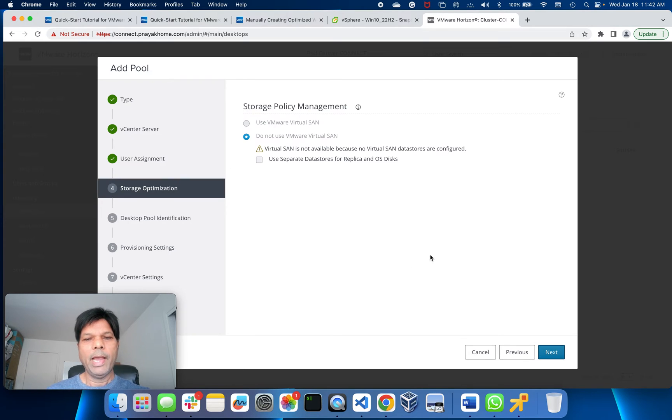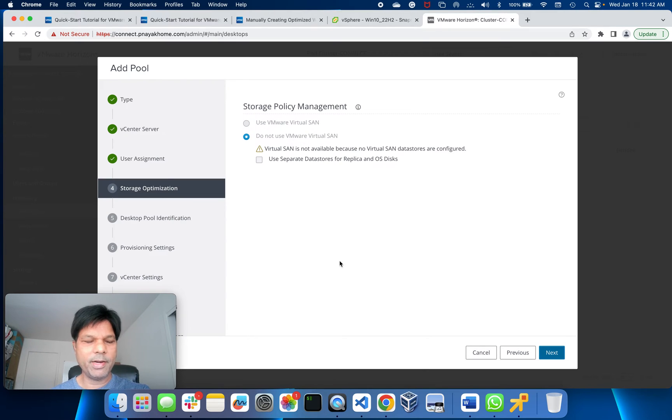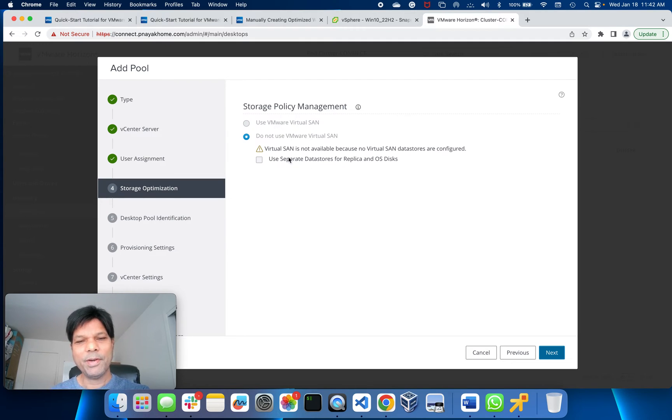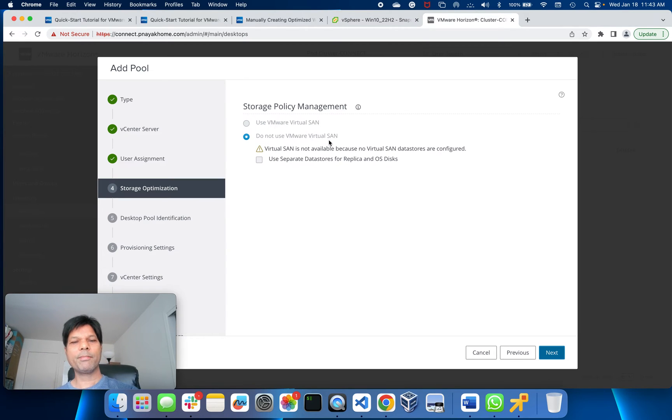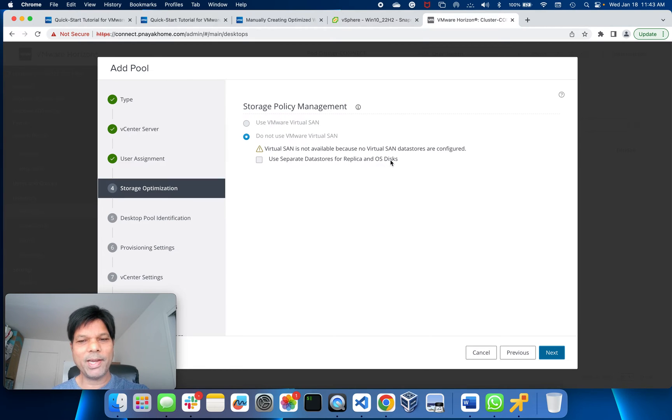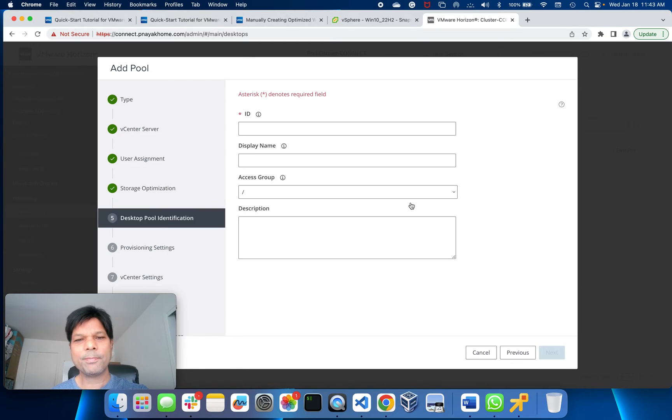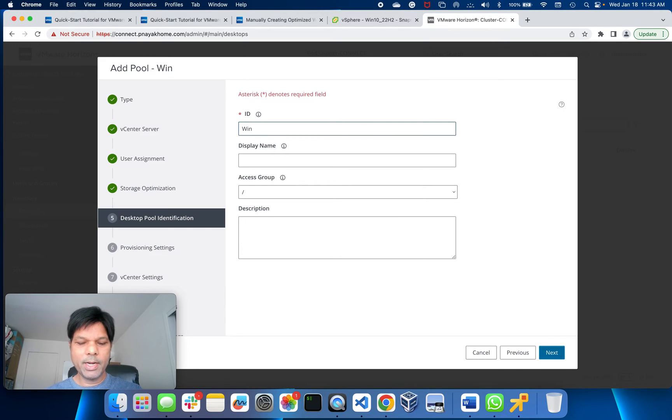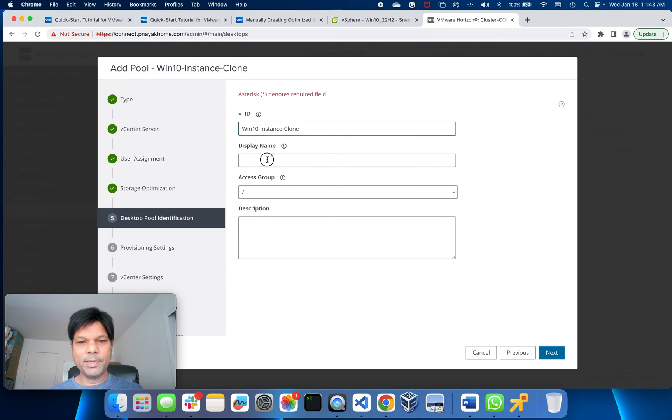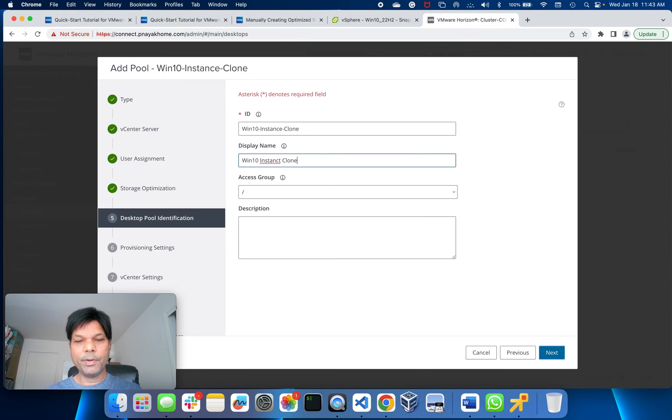If you are using vSAN, you can click here. I don't have vSAN. I have a simple server with one datastore, so I'll just select do not use vSAN. If you have multiple datastores, you can use separate datastores for the replica OS disk. I don't have a separate one, so I'll just go Next. Give some name - I'll give Win10 Instant Clone, and the display name is Win10 Instant Clone.